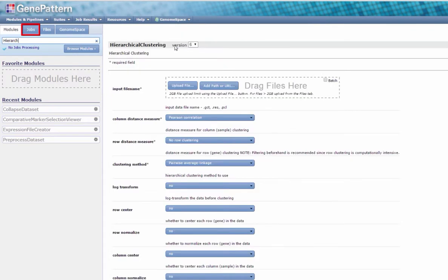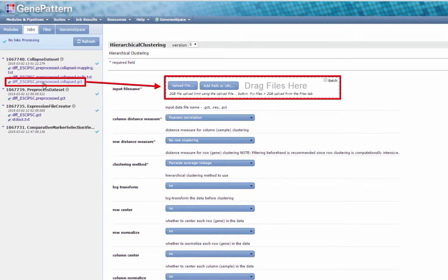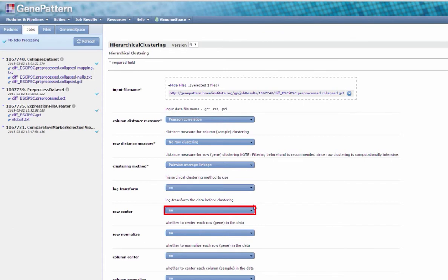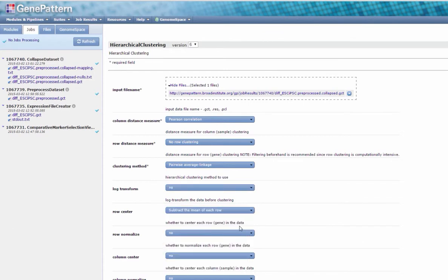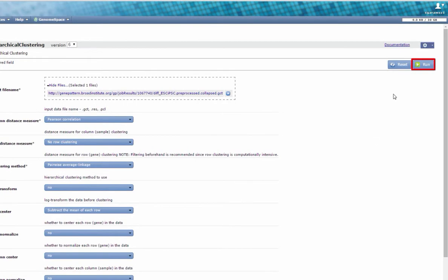Under the Jobs tab, click and drag the output from your previous job, diff-esc-ipsc.preprocessed.collapse.gct, to the Input File Name field. Set the Row Center parameter to subtract the mean of each row. Click Run and wait for your job to finish.